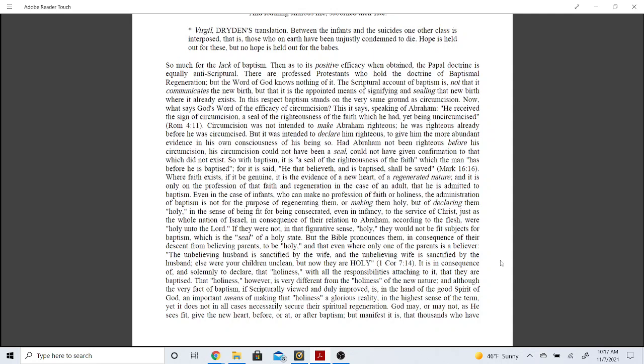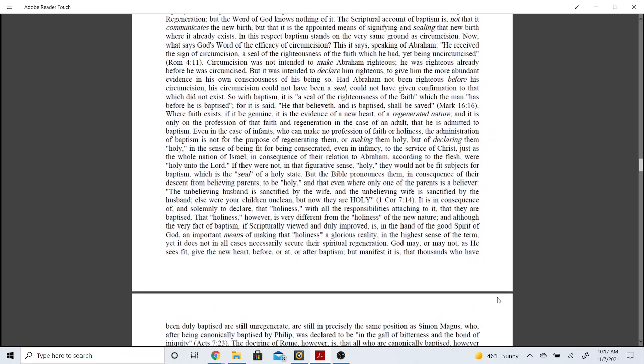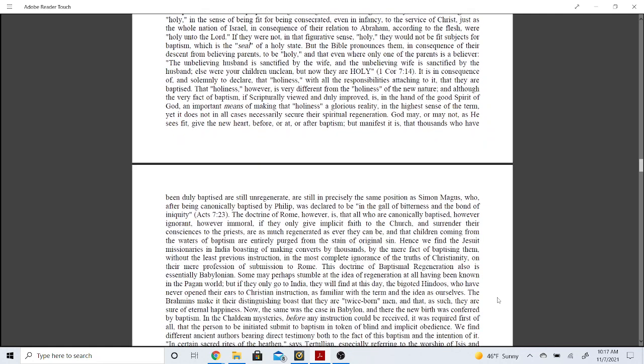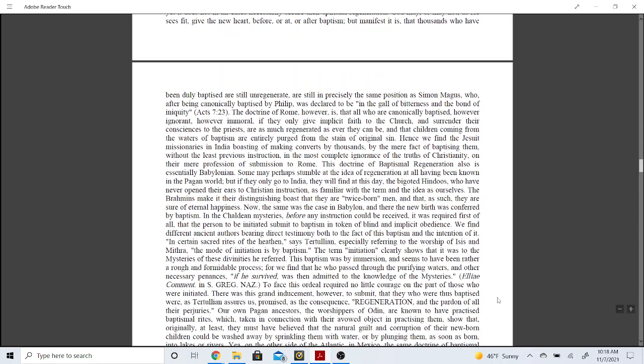But continuing on. But manifest, it is that thousands who have been duly baptized are still unregenerated and are still in precisely the same position as Simon Magus, who after being canonically baptized by Philip was declared to be in the gall of bitterness and a bond of iniquity. So again, this is a brother in the scriptures who was literally baptized by Philip, but he was still wicked, showing that him being put in the water is not what saved them. But let me continue. The doctrine of Rome, however, is that all who are canonically baptized, however ignorant, however immoral, if they only give implicit faith to the church and surrender their conscience to the priests, are as much regenerated as ever they can be, and that children coming from the waters of baptism are entirely purged from the stain of original sin.